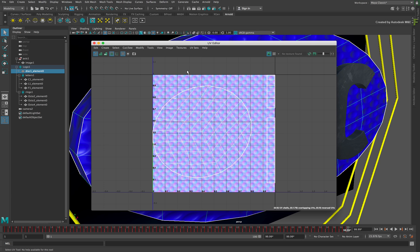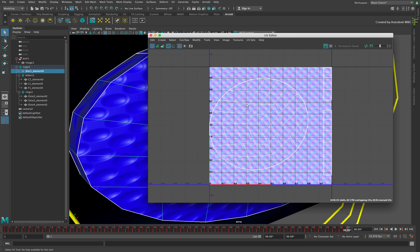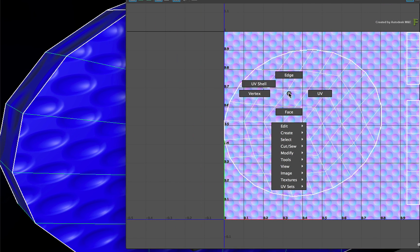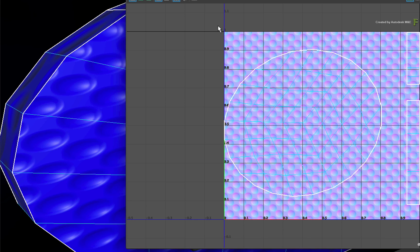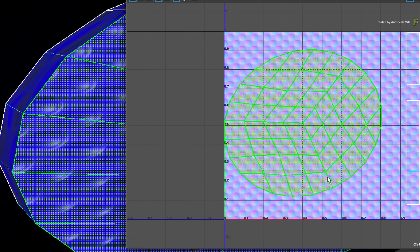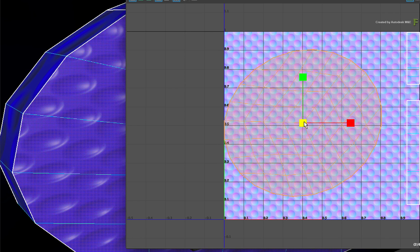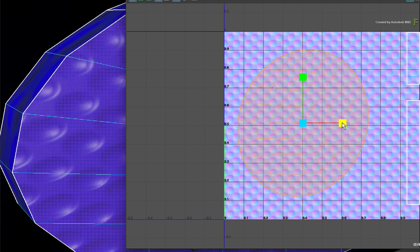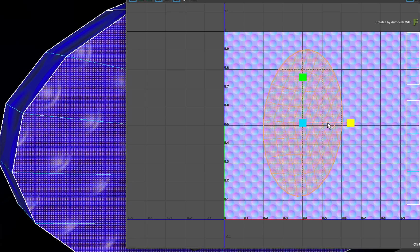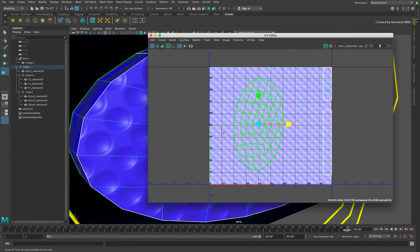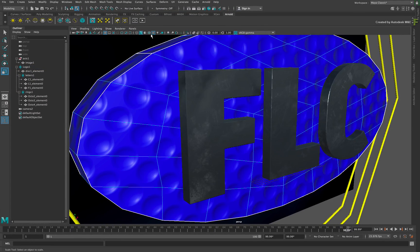So the texture map has round dots, but you need to scale the object's UVs to match. Call up the contextual menu over the object and choose UV Shells. Drag a box selection over the UV shell of the disk. Switch to the Scale menu with the R keyboard shortcut and scale the UVs horizontally until the dots are circular. Once you are done, close the UV editor and the texture looks much better.